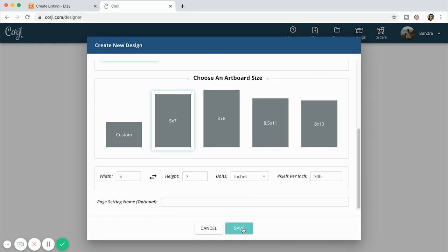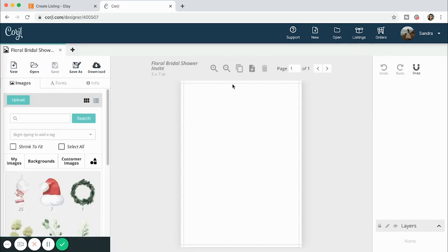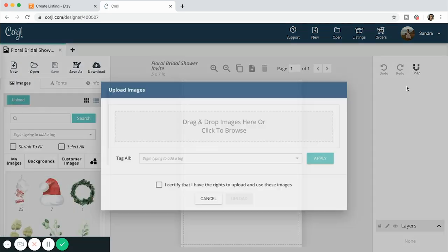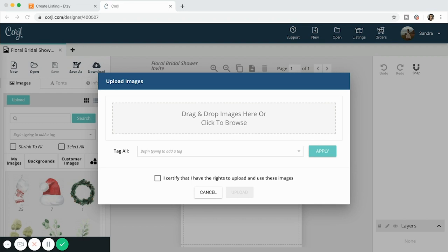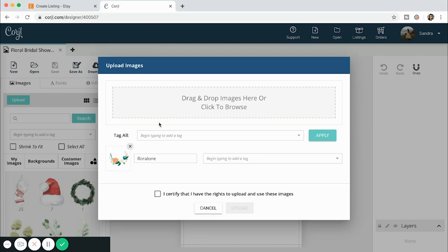I'm going to press save and it'll open up. Then I'm going to upload my clipart — this is one that I drew myself in Procreate, the app for iPad. It pops up a notice saying that you have the rights to upload the images. If you want to make a design with someone else's clipart, you just have to have the commercial rights to use those clipart items to sell.